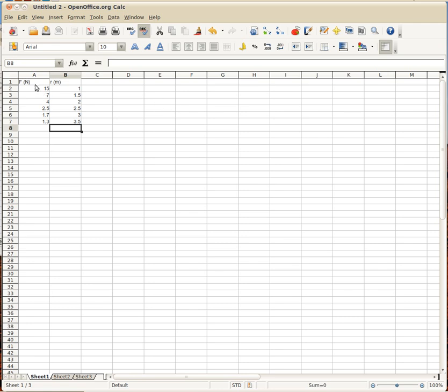So what I've got so far are the forces that I measured, which would be my responding variable, as I change the distances between the two metal spheres, there's my manipulated variable. Now the problem is, if you understand Coulomb's law, you know that the force varies inversely as the square of the distance. So right now if I plotted this data as is, I would get an exponential relationship.